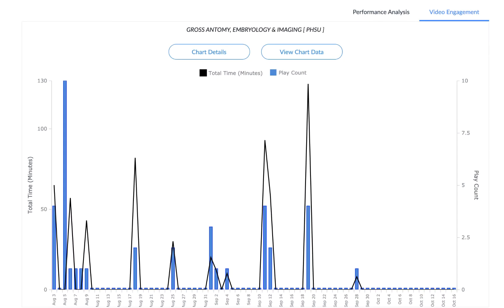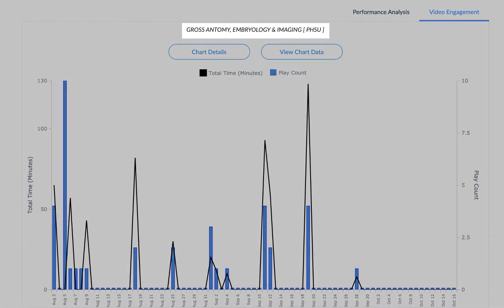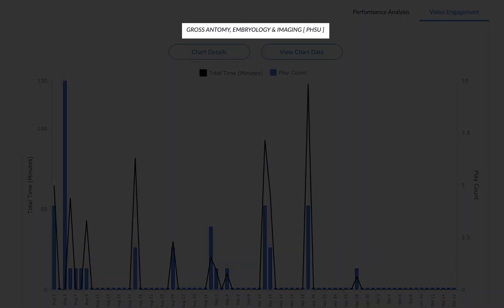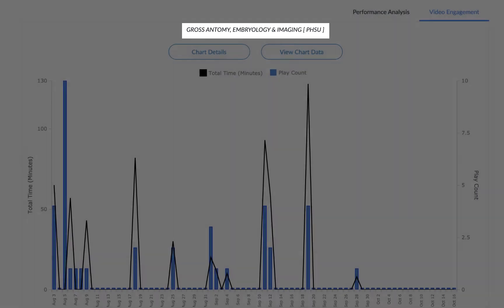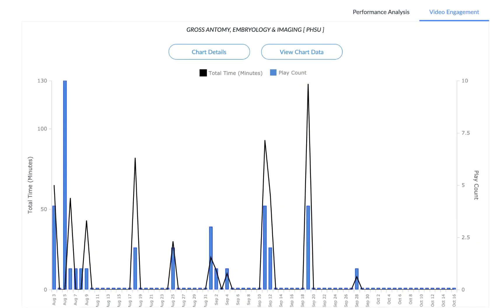The first tool is the Video Engagement Report. This report shows you which videos you have been watching in the specific course you are in. For example, right now we are in the Gross Anatomy course, and this graph is showing how much we have engaged with the self-directed learning videos in this specific course.